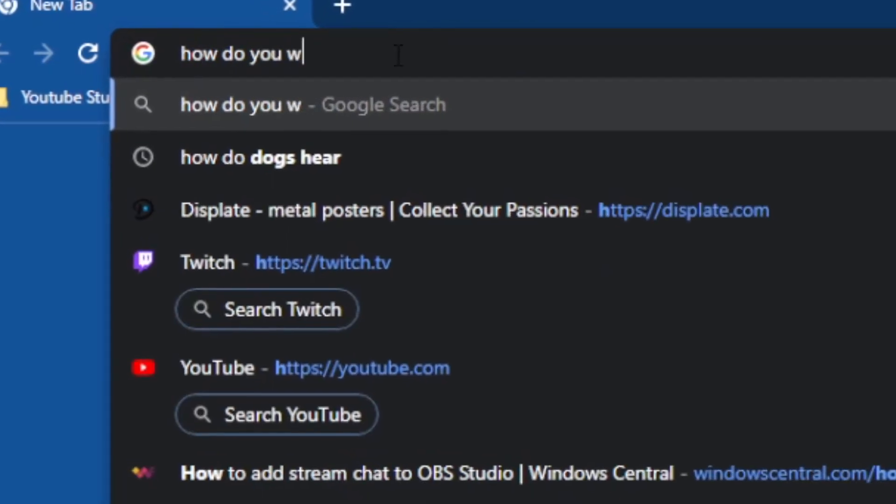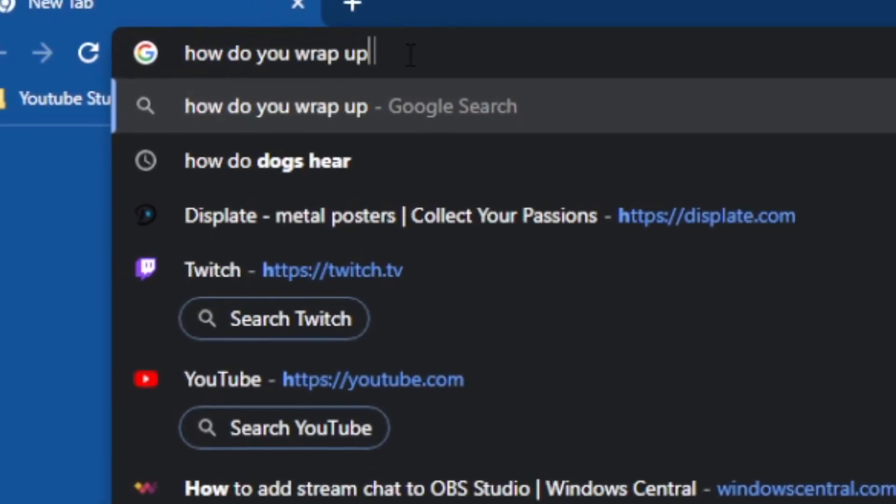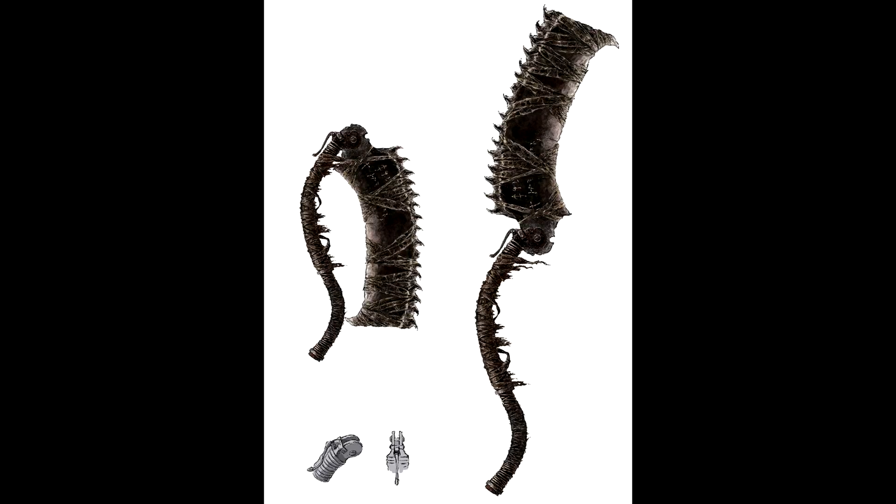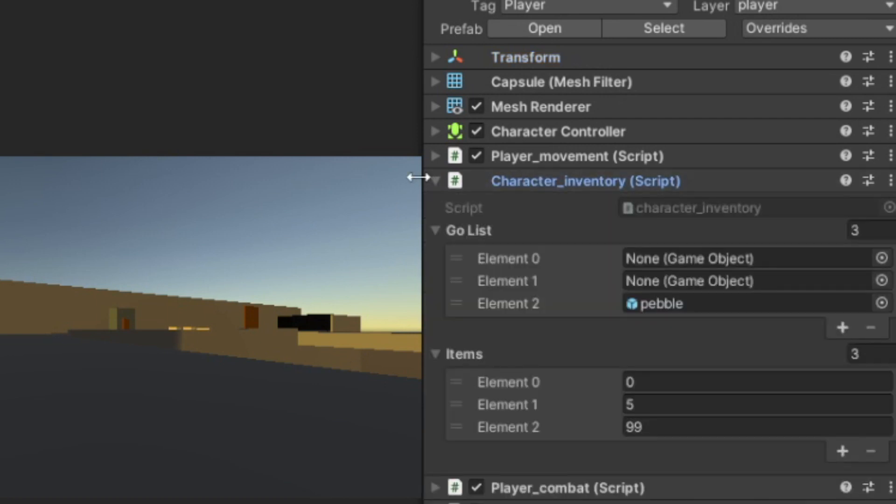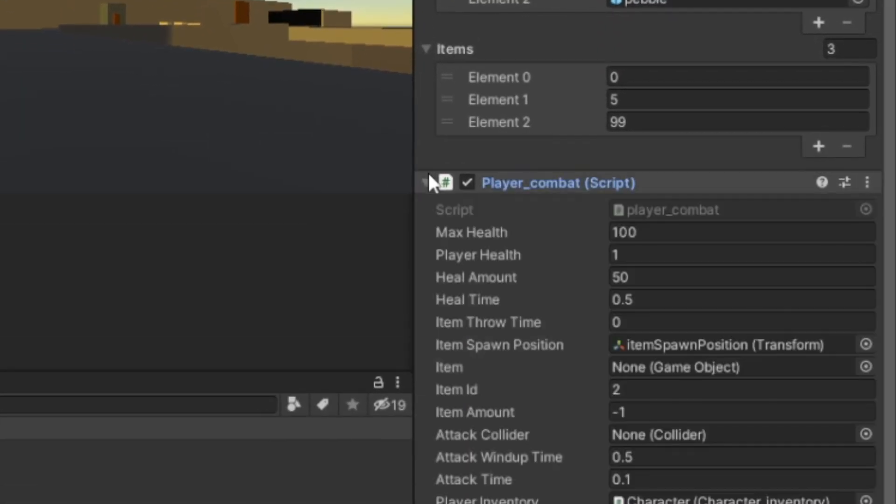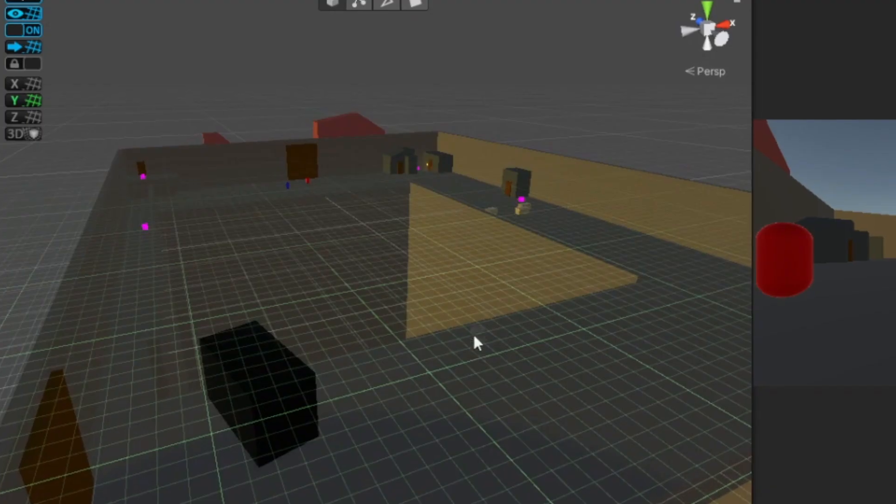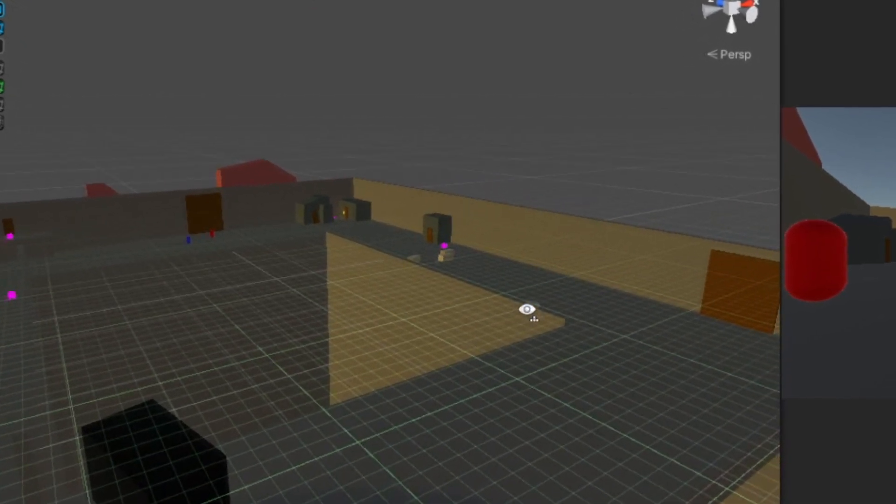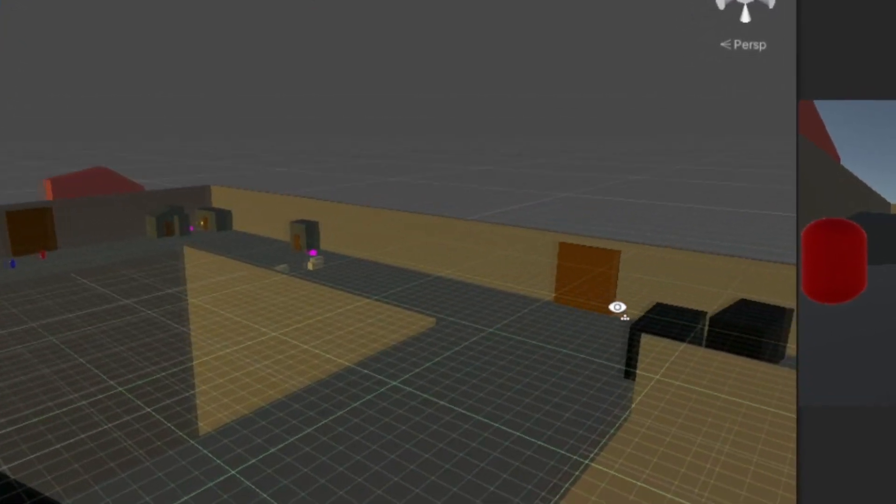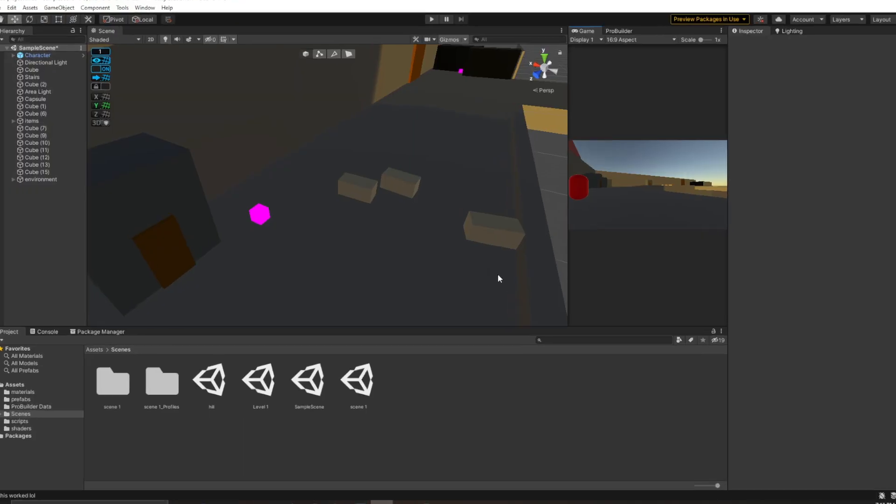I have no idea how to wrap up this video. I mean, I guess I could just summarize what happened in the video. So I originally planned on this game being Bloodborne when I started working on it. And I developed an inventory system, a combat system, a bunch of other stuff. I started working with ProBuilder to make my first level. It was garbage.